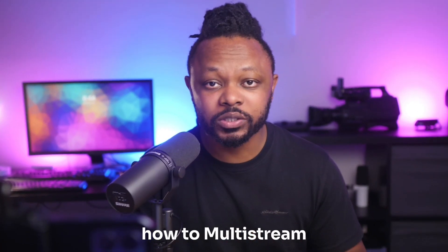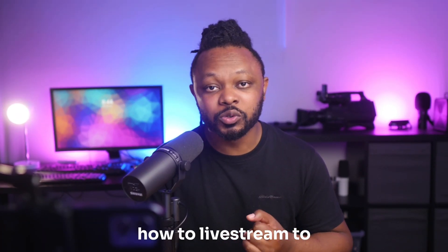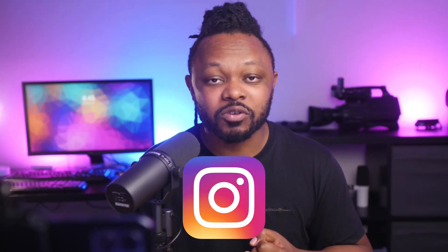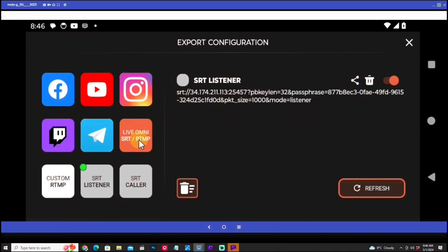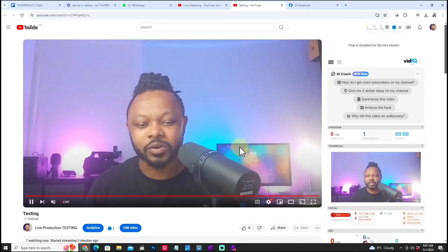In today's video I'm going to show you how to multi-stream using your phone using Omnistream. I'll demo how to live stream to YouTube and Facebook at the same time, however you can multi-stream to multiple platforms including Instagram, Telegram, TikTok, Twitch, and custom RTMP. The magic of Omnistream is that adding more platforms does not mean you need more internet speed or bandwidth, because you're sending one stream to Omnistream servers and Omnistream handles the distribution.